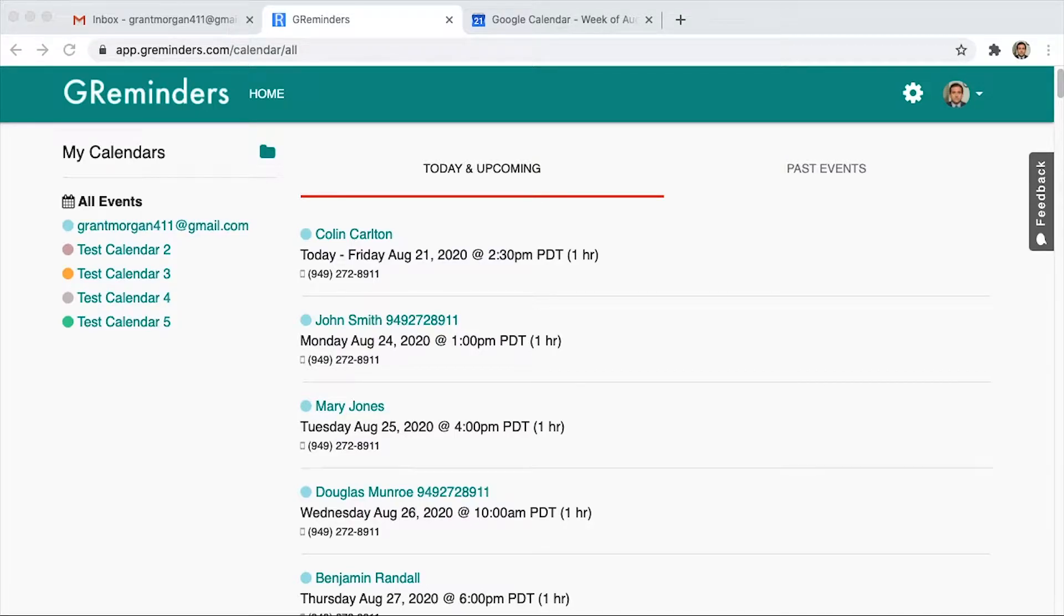This video will go over how to set up GReminders so that your clients can schedule meetings directly on your calendar with a Google Meet automatically added.